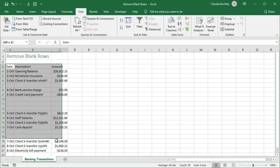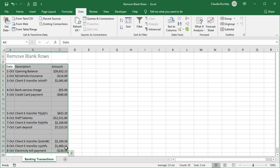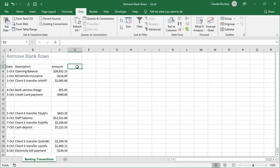When you have data that's copied and pasted or imported from other sources into Excel, sometimes you end up with a worksheet that's not properly formatted and may include blank rows.